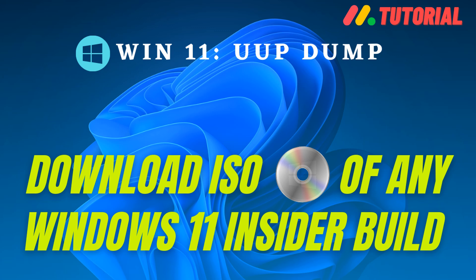Hello friends, in this video tutorial you will learn how to create ISO file of any insider build of Windows 11. If you want to try insider preview build of Windows 11 without joining the Windows Insider program, then you must watch this video till end without skipping. So let's get started.